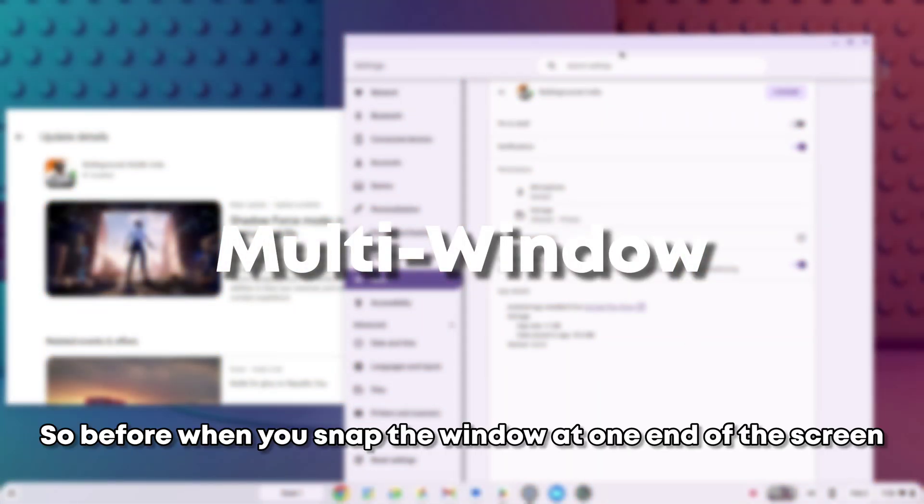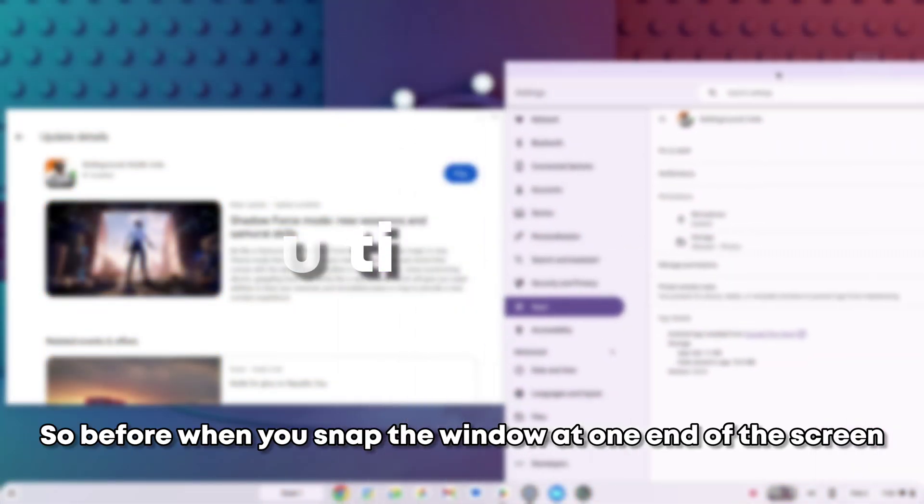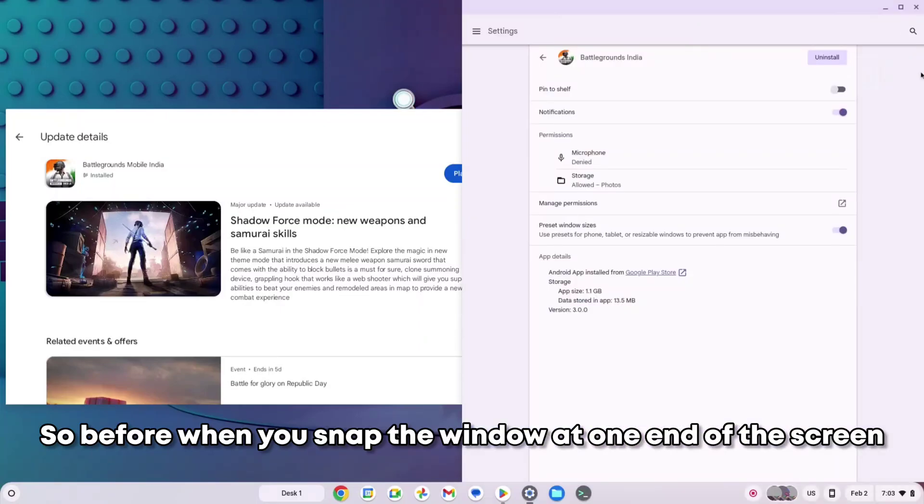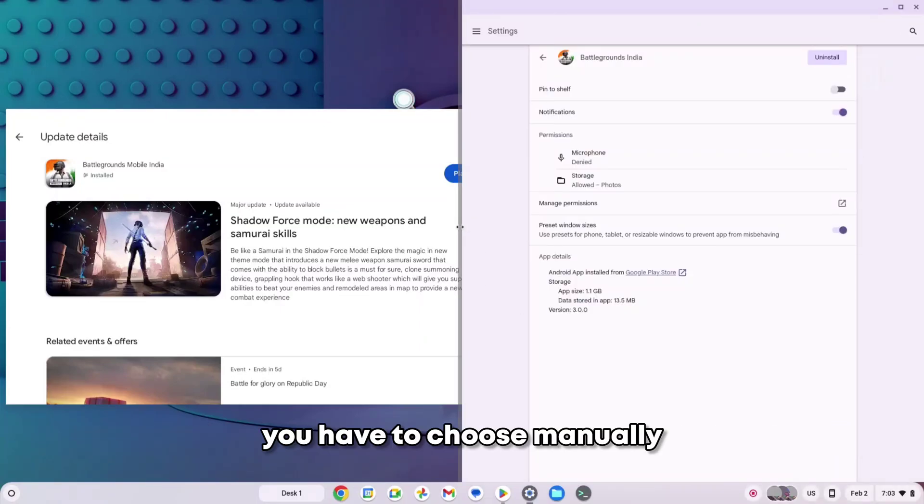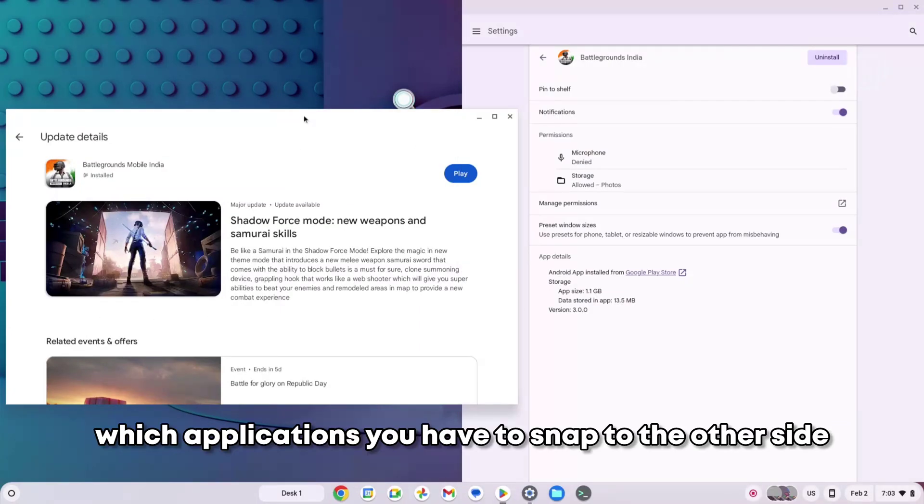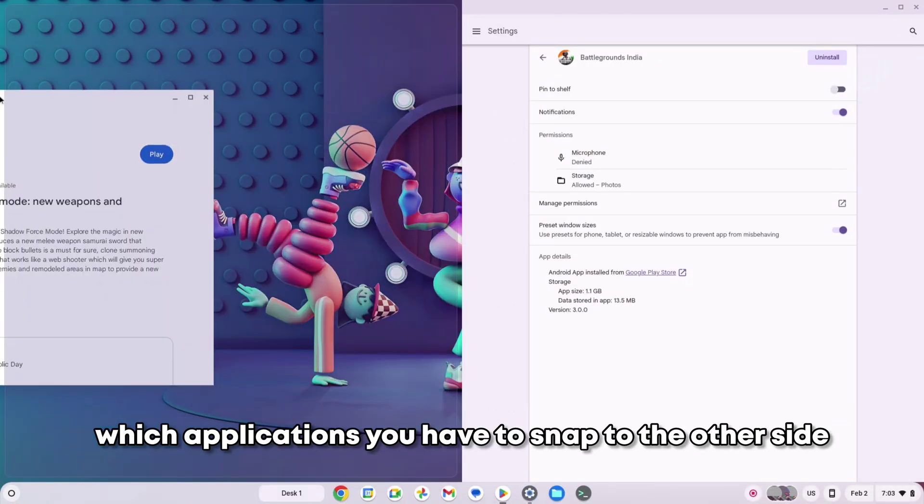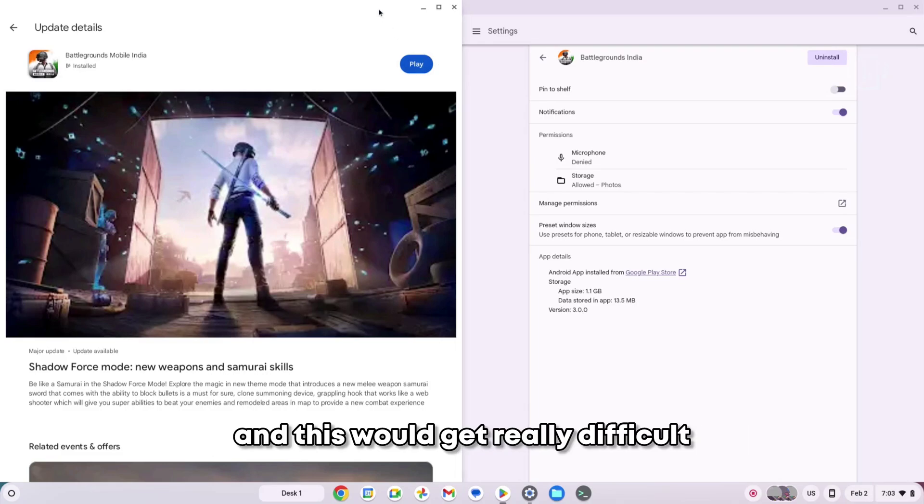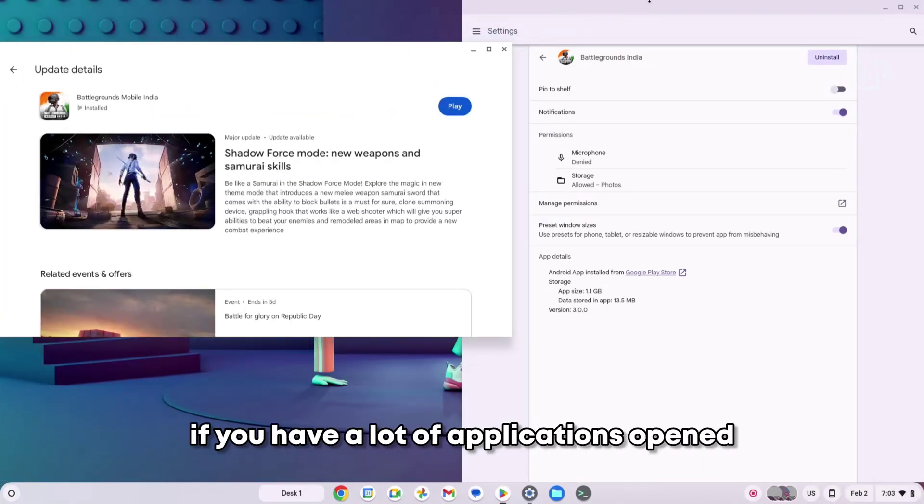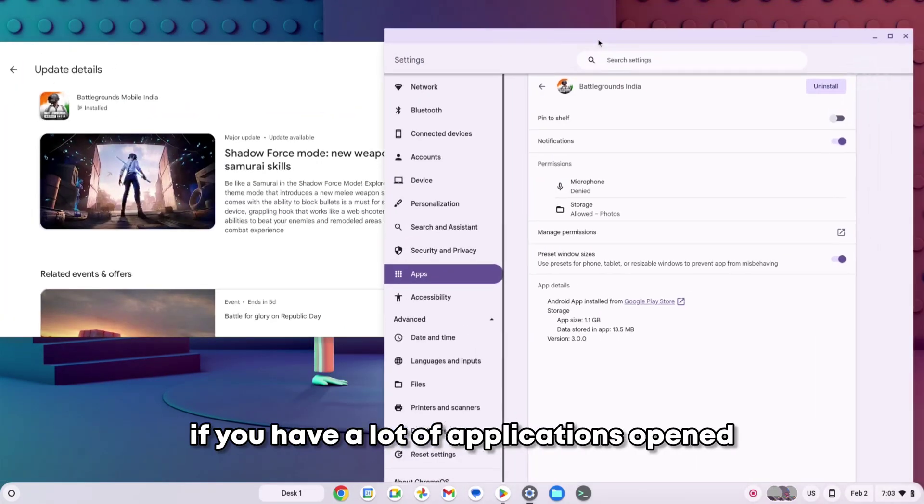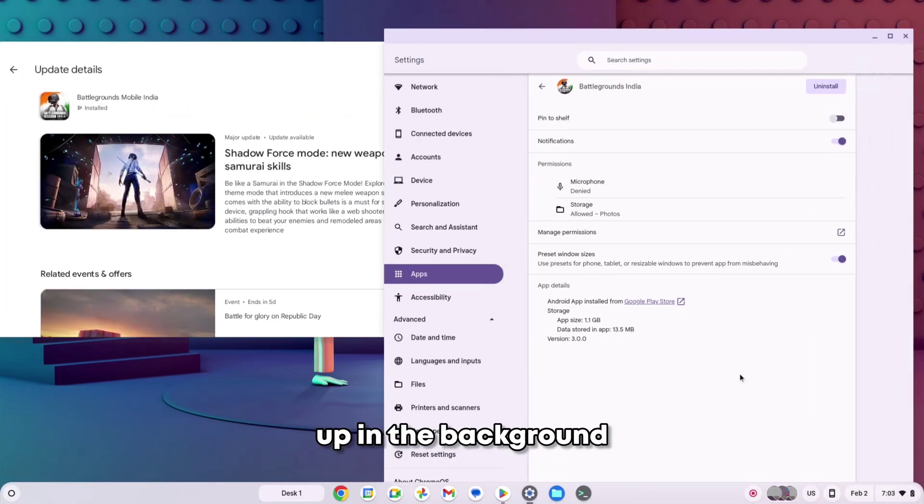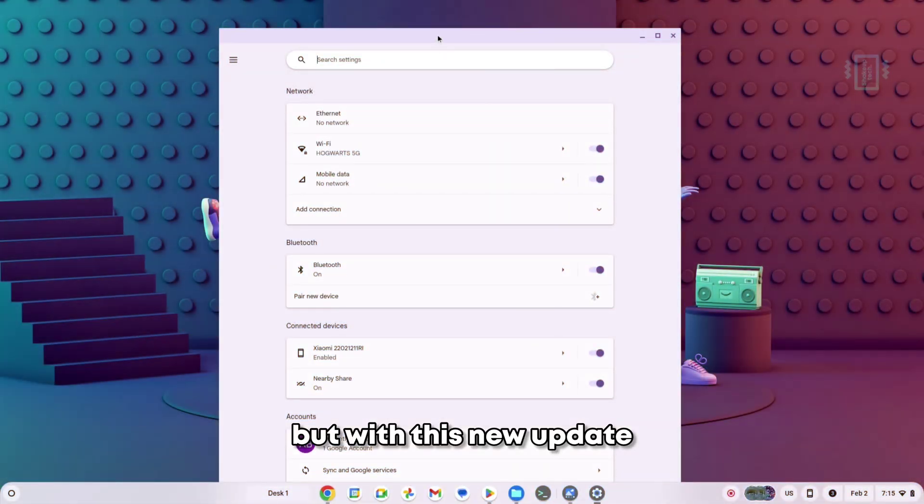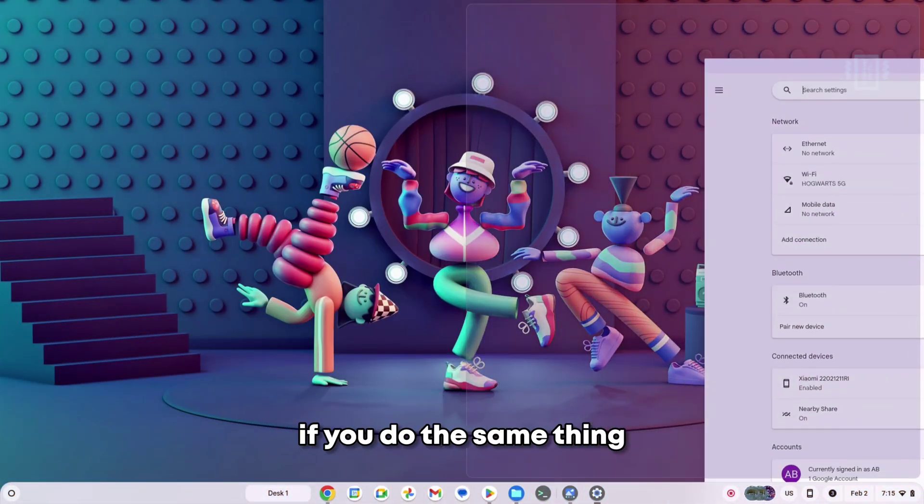Before, when you snap the window at one end of the screen, you have to choose manually which applications you have to snap to the other side, and this would get really difficult if you have a lot of applications opened up in the background. But with this new update, if you do the same thing...